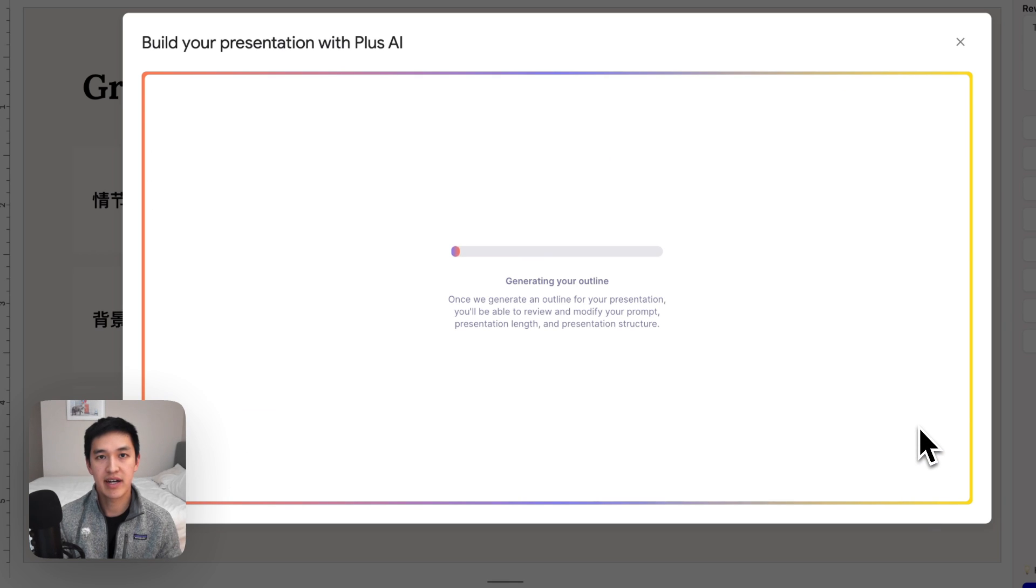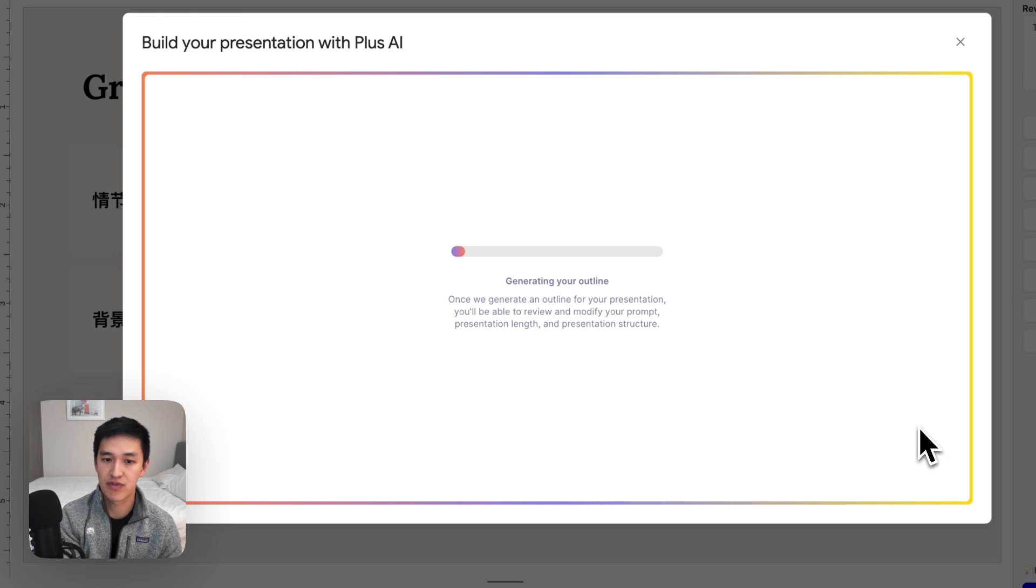And just hit the generate outline button. And what Plus will do now is go and create an outline in Spanish for this presentation about Great Expectations.